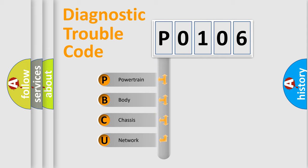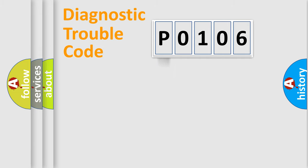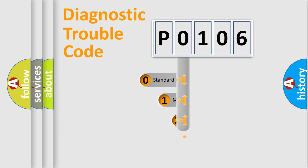We divide the electric system of automobile into four basic units: Powertrain, body, chassis, network. This distribution is defined in the first character code.